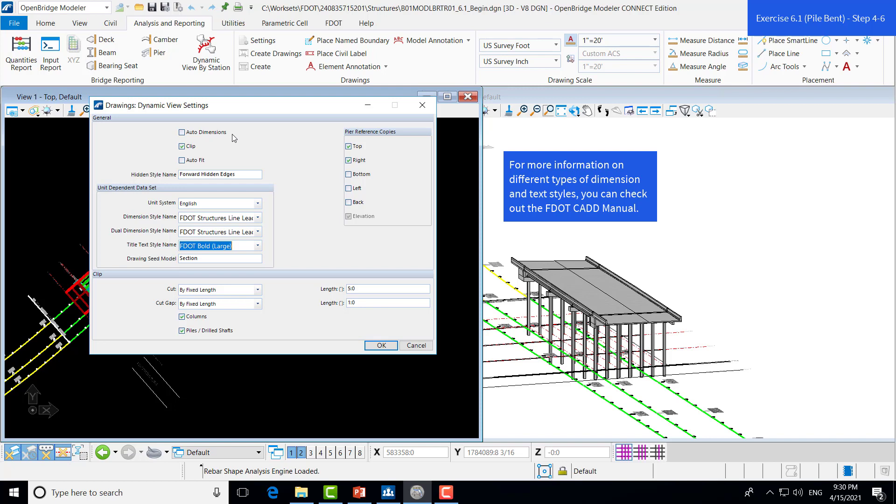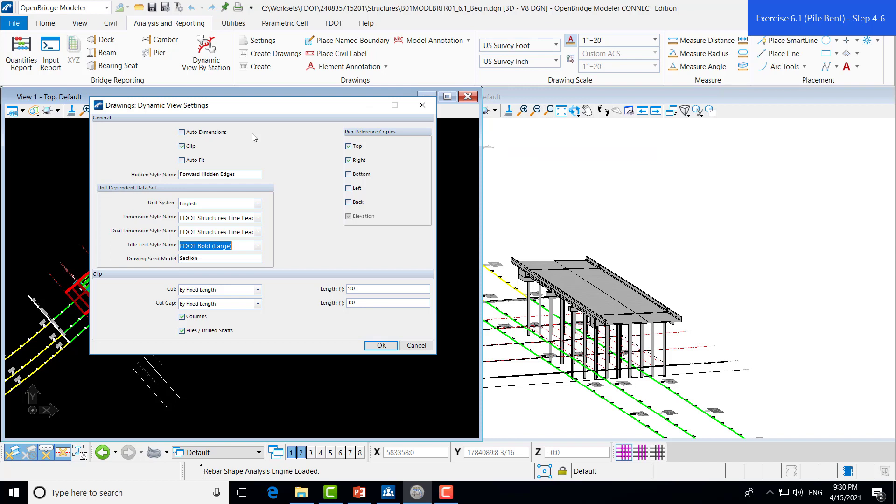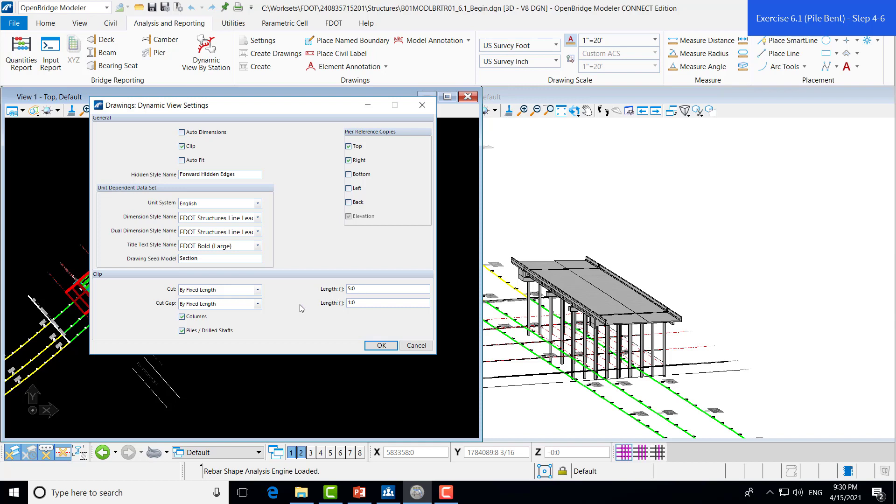We're also given options for the auto dimensioning. For this exercise, we'll leave that toggled off so that we get some experience doing our own dimensioning. And then, finally, to make sure that our piles fit within our sheet border, we will leave the clip option toggled on. And for the clip, we have the option of cutting it by a fixed length or by a percent. We'll just opt to use the fixed length and just leave it at five feet for now. Once we're satisfied with our settings, we can click OK.